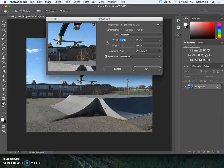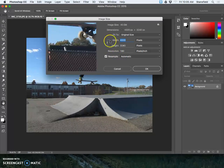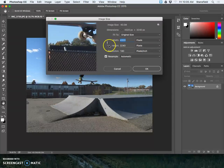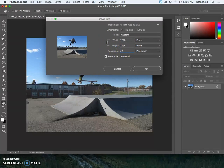You want to have this chain here selected so both are linked, and then you're going to change the resolution to 72.